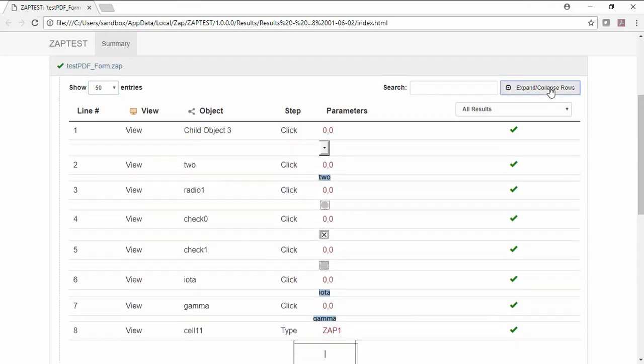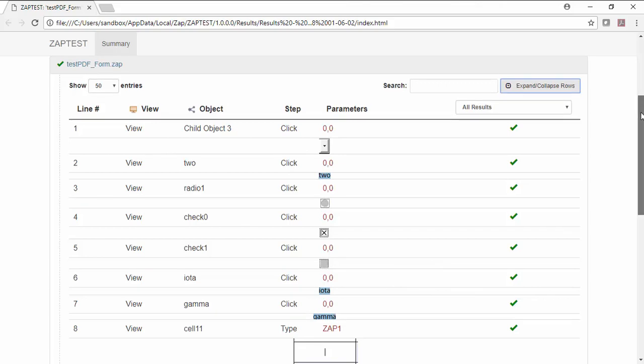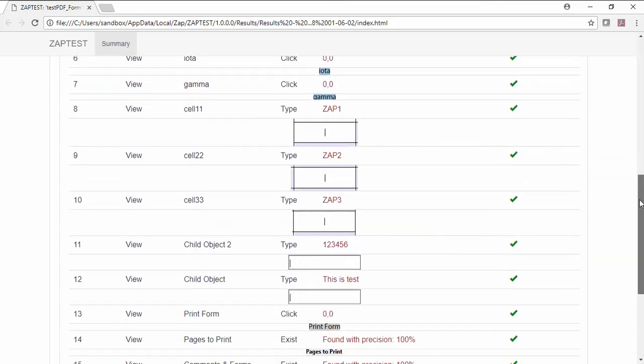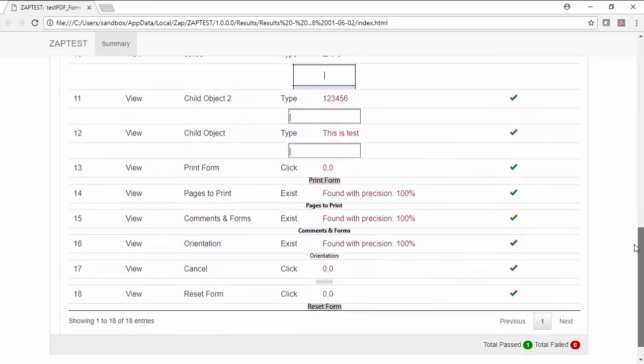Next, we will expand the objects. As you can see, we have the screenshot of each and every object that we have interacted with.